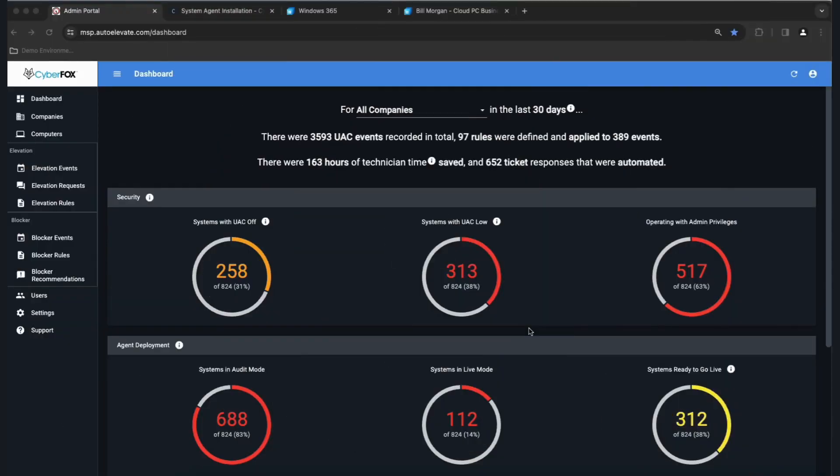Hello and welcome to our quick start of AutoElevate by CyberFox. We're going to be walking you through some basic setup and configuration of the AutoElevate platform.